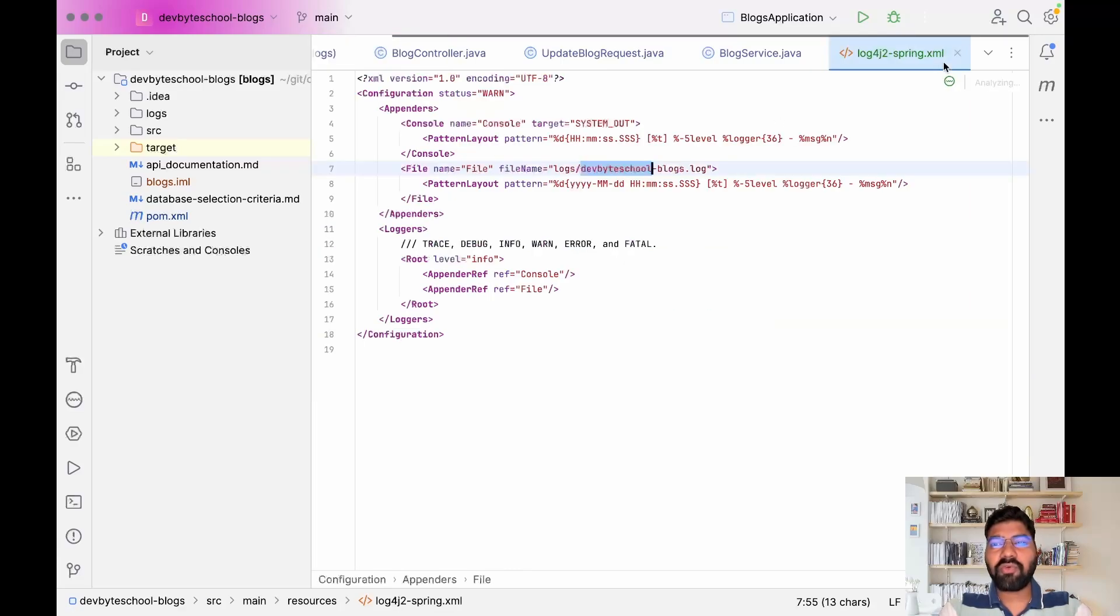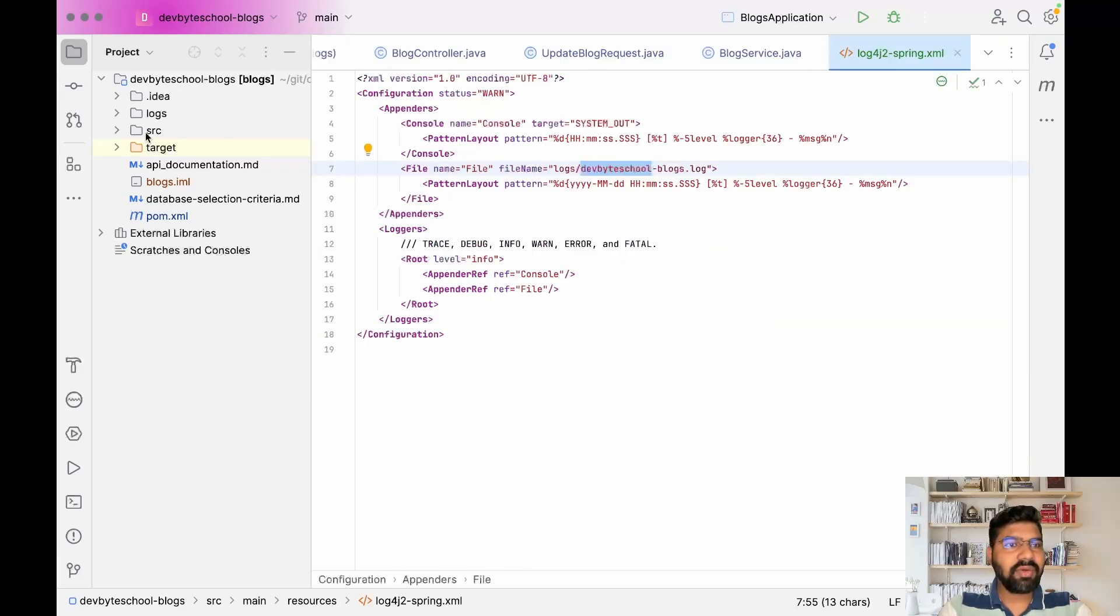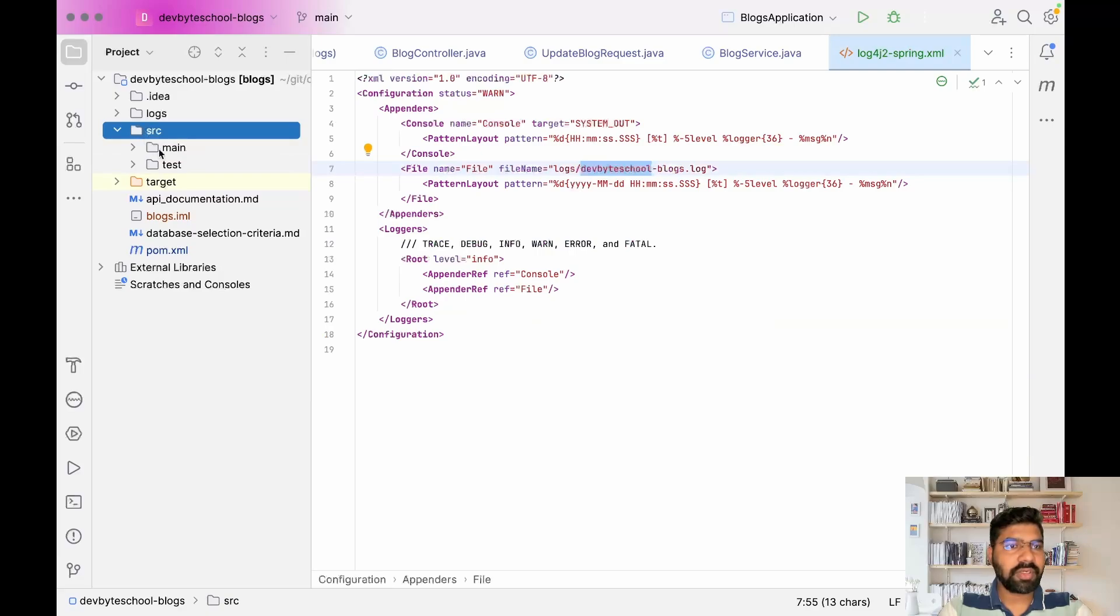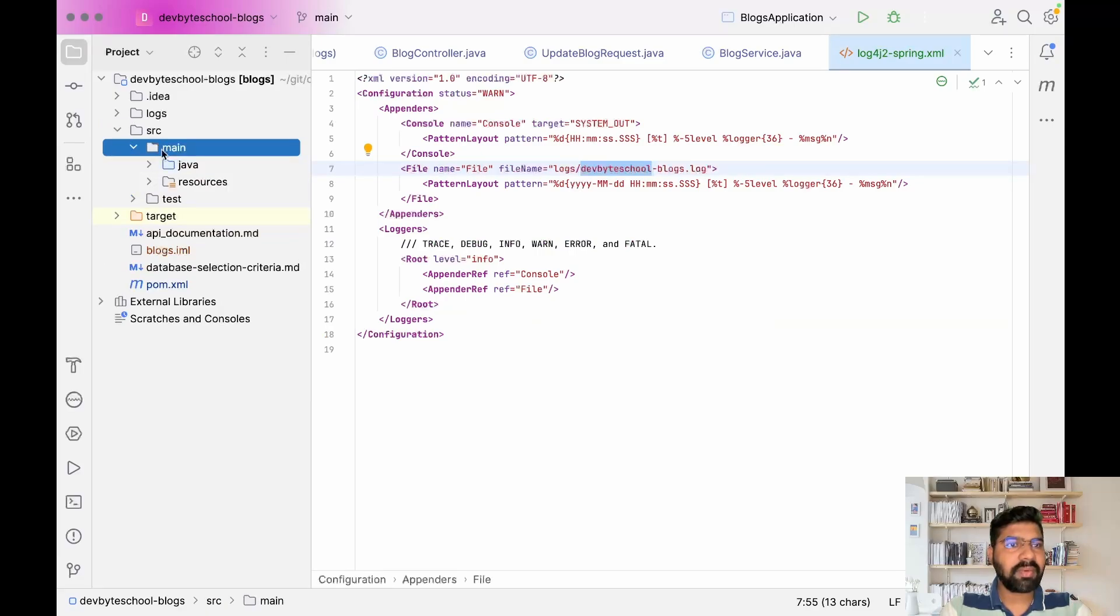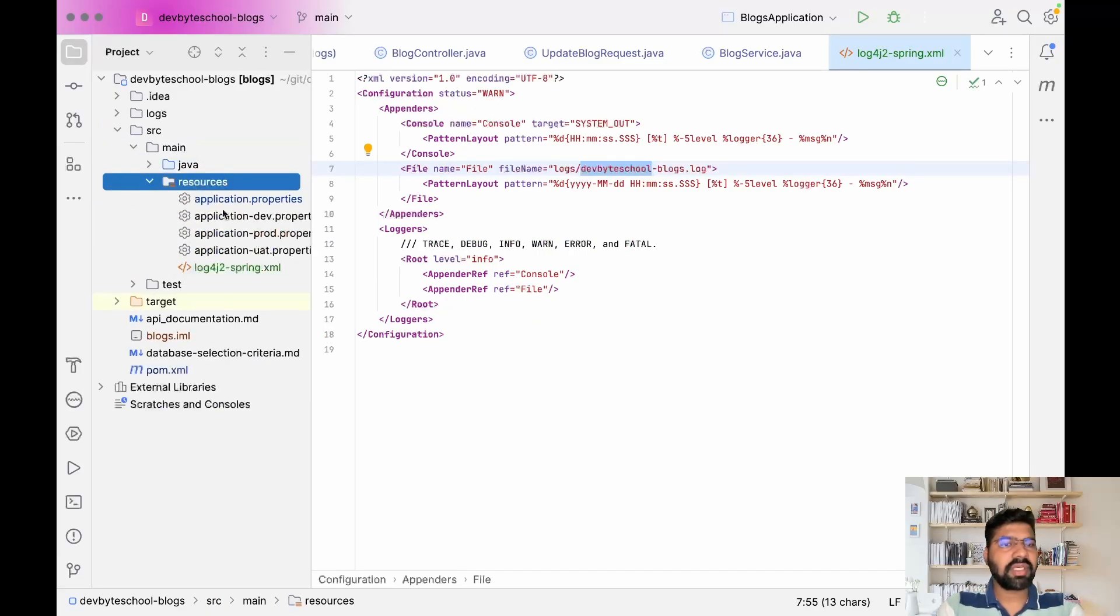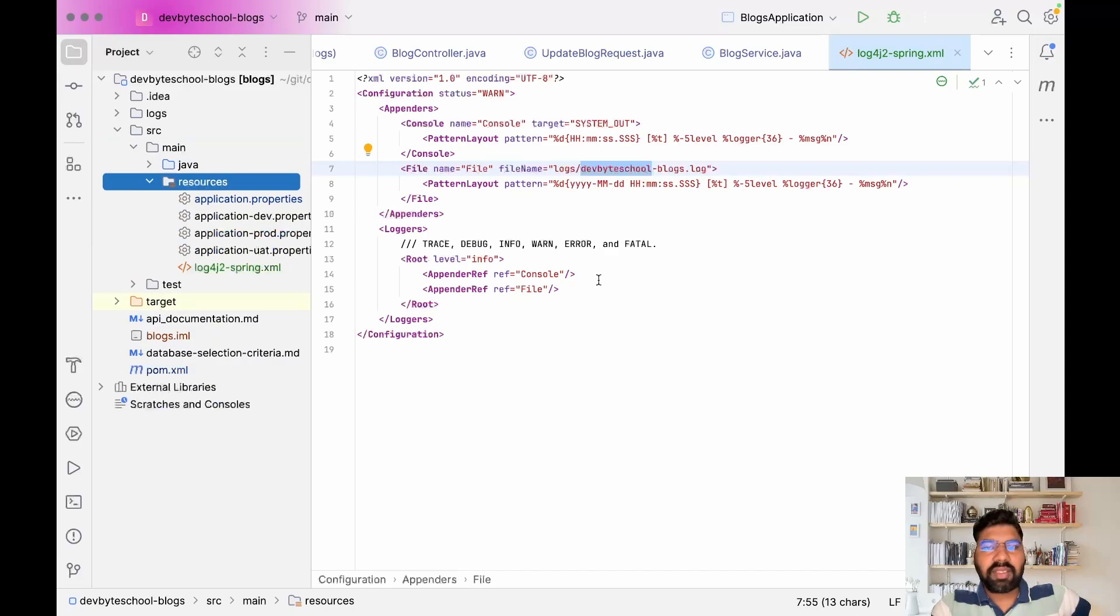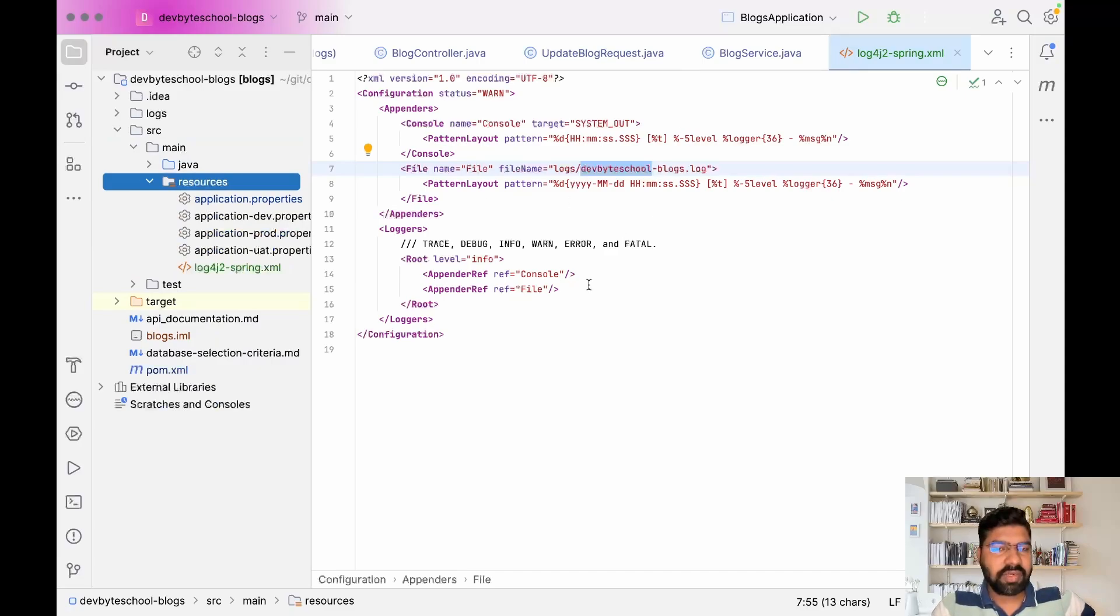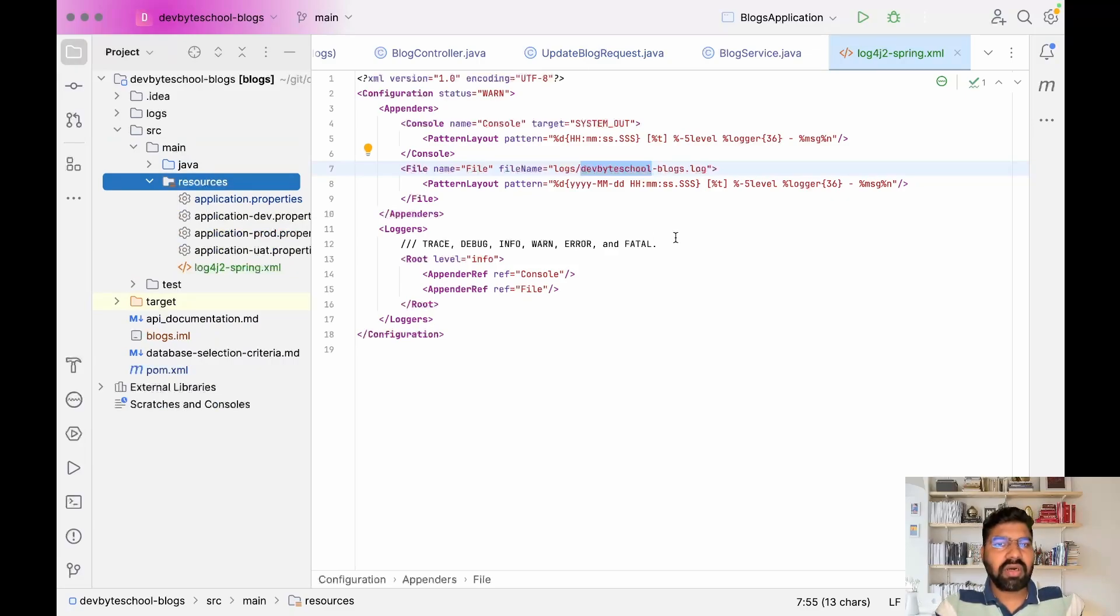You need to add this log4j file in your resource folder. In my resource folder you need to add this log4j-spring.xml file. I will explain what it contains.